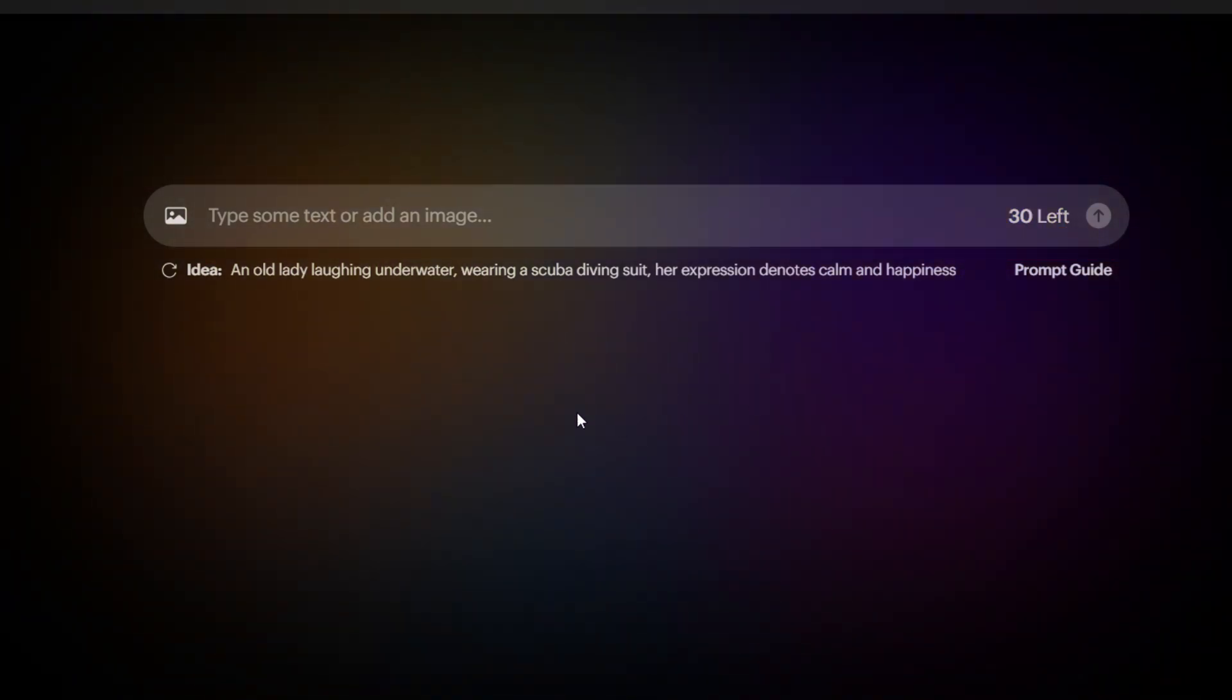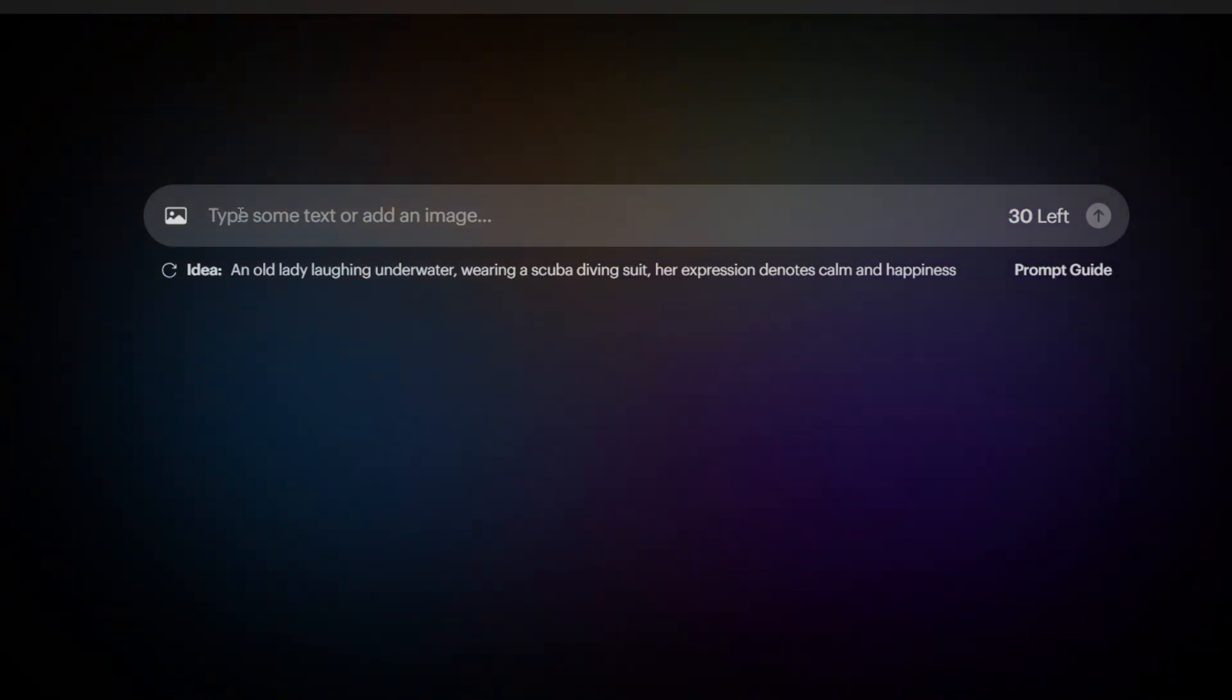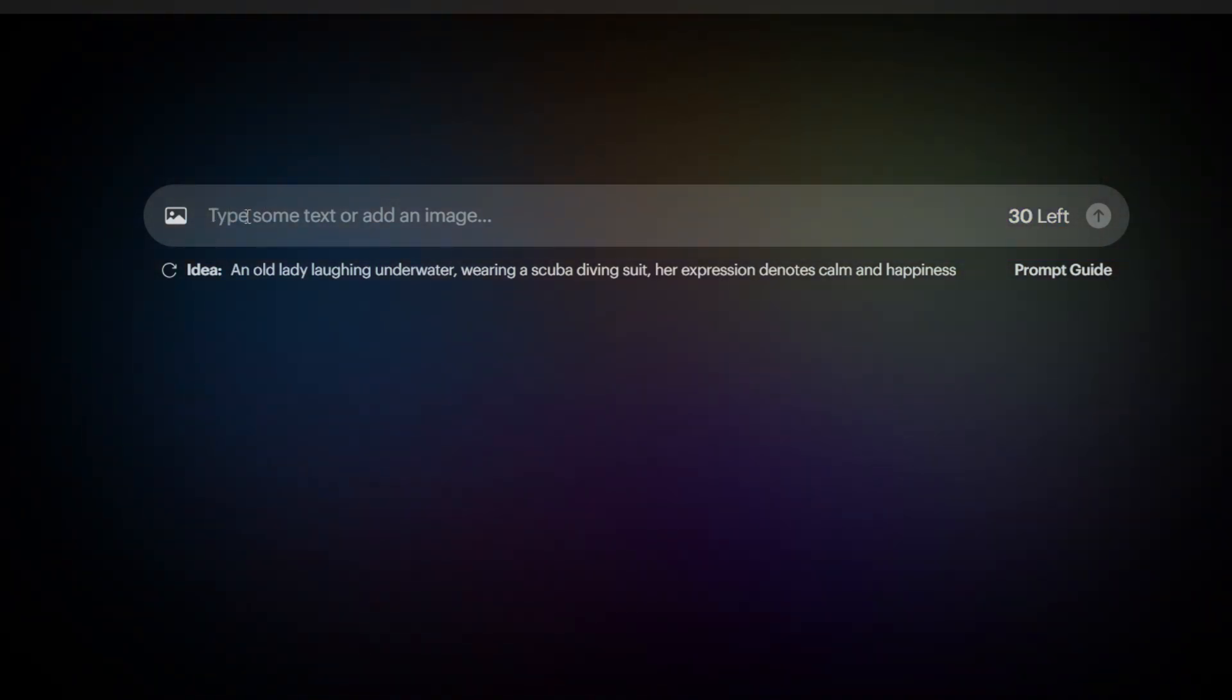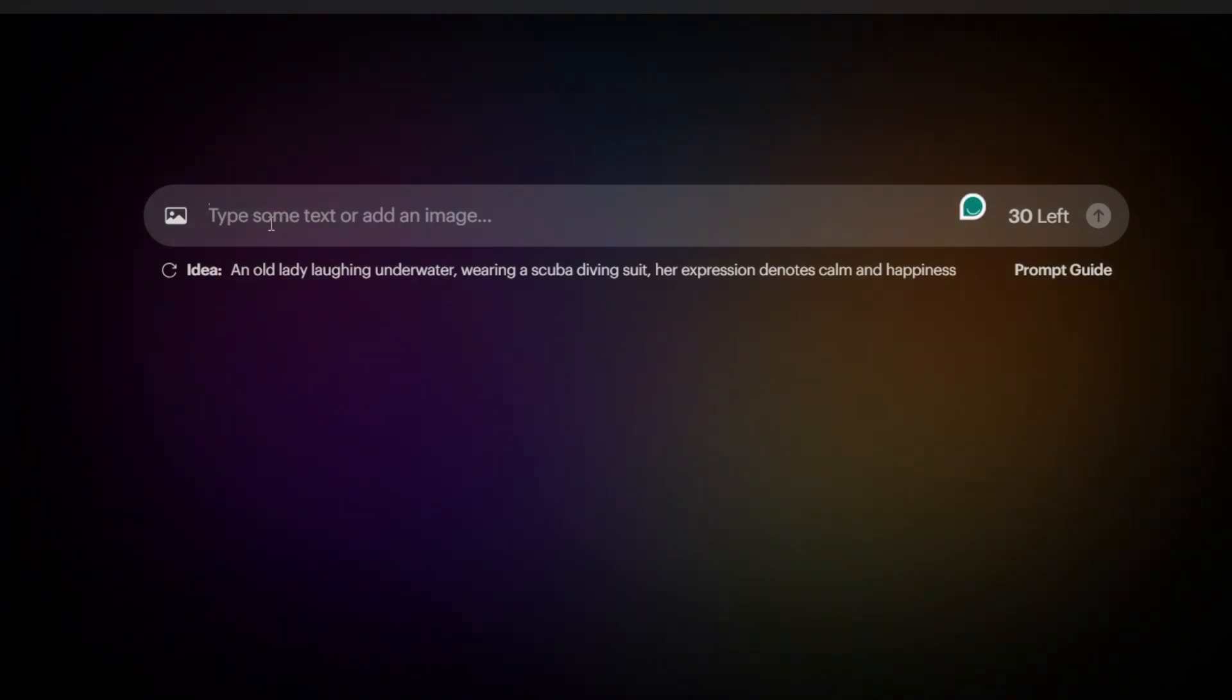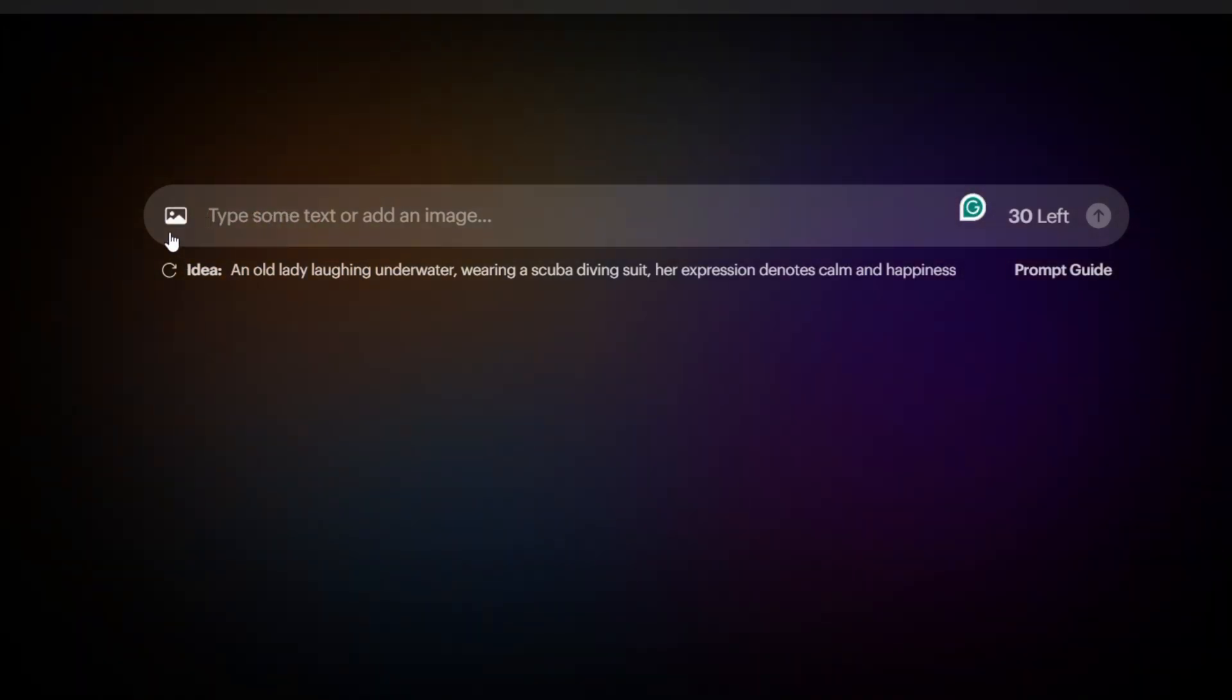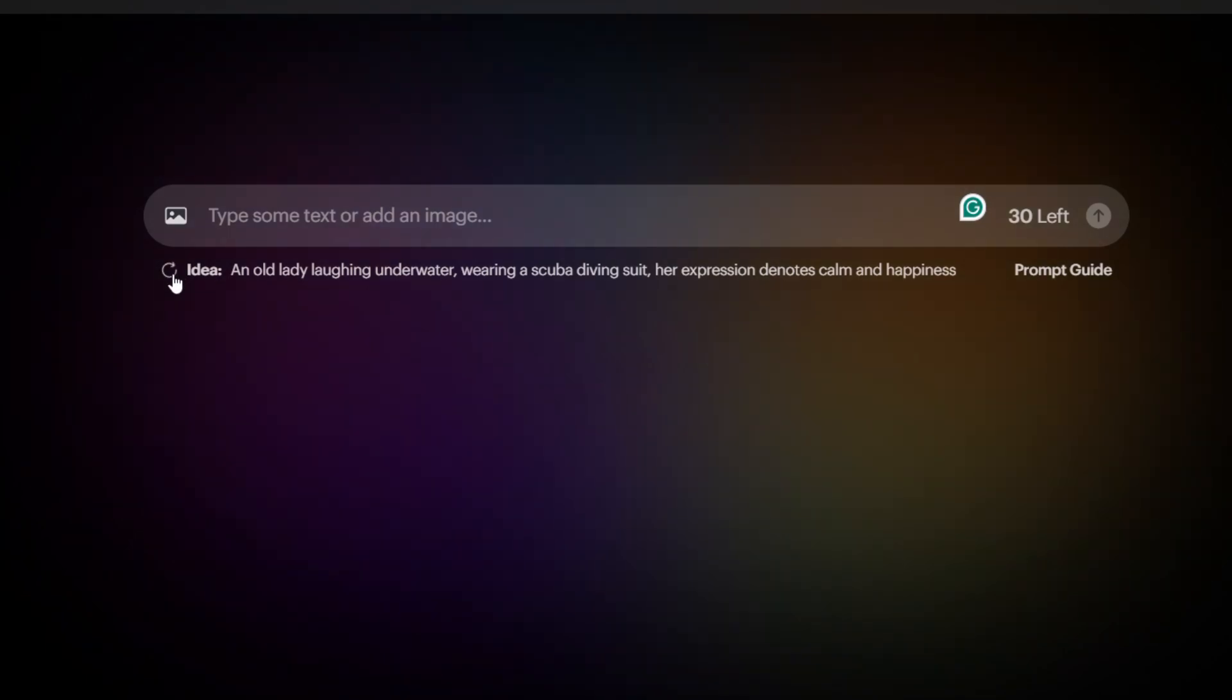Creating videos with Luma Dream Machine is easy. You can either describe your video using text and Luma will generate it for you, or you can use an image that Luma will transform into a video.